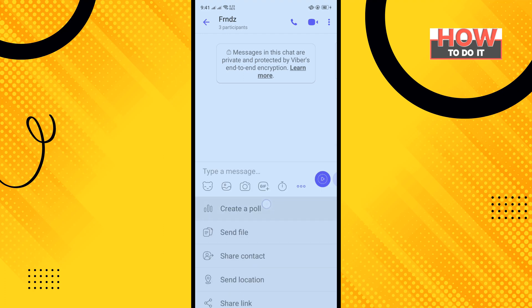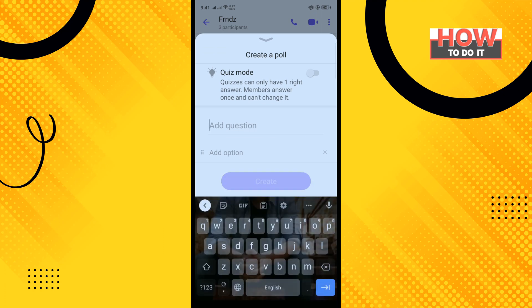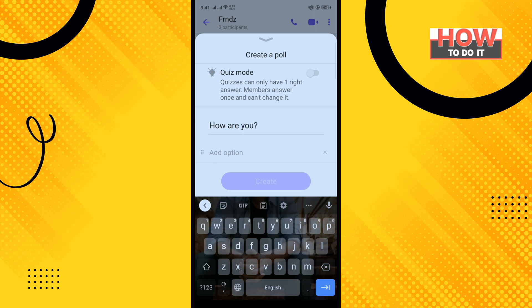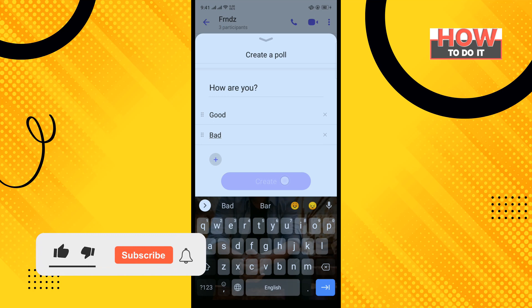Tap on 'Create a Poll' and enter your poll question. Then enter your options. To add another option, tap on the plus icon, then tap on 'Create'.